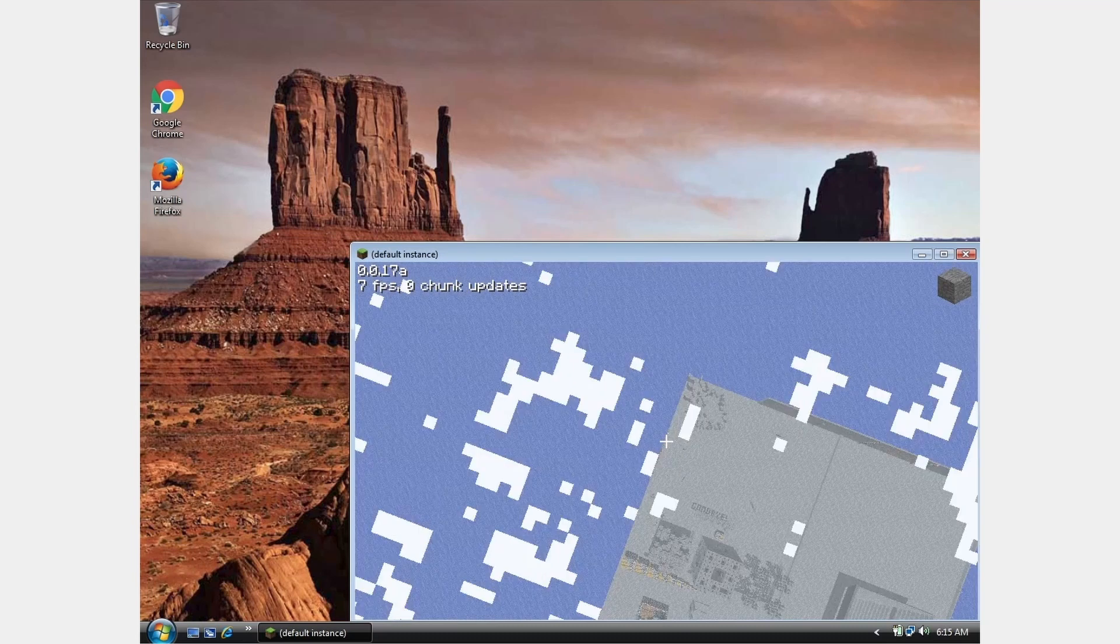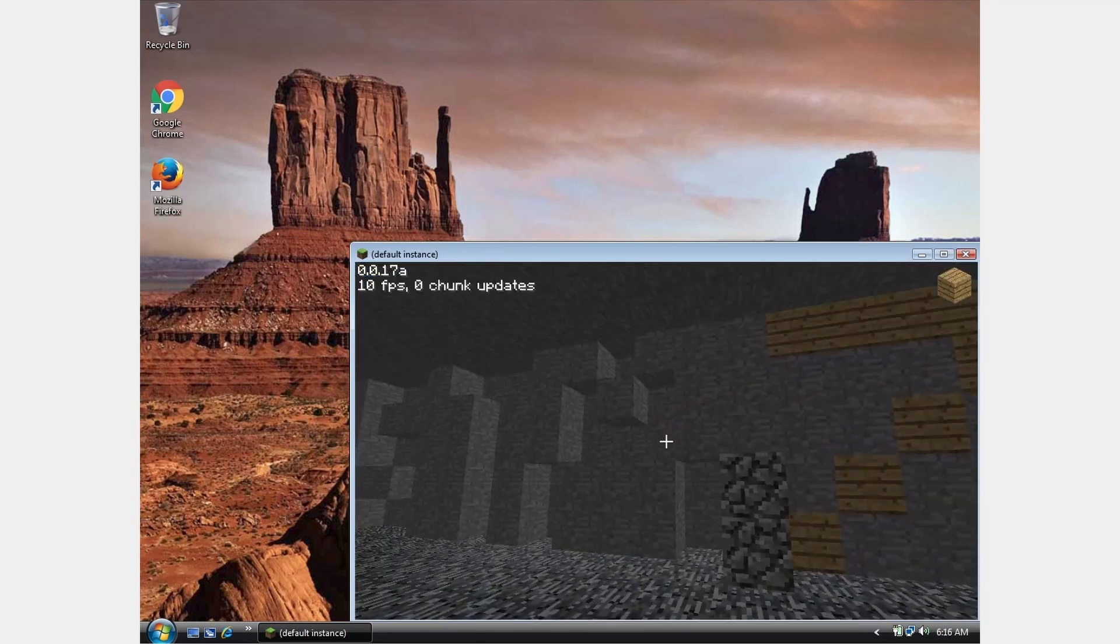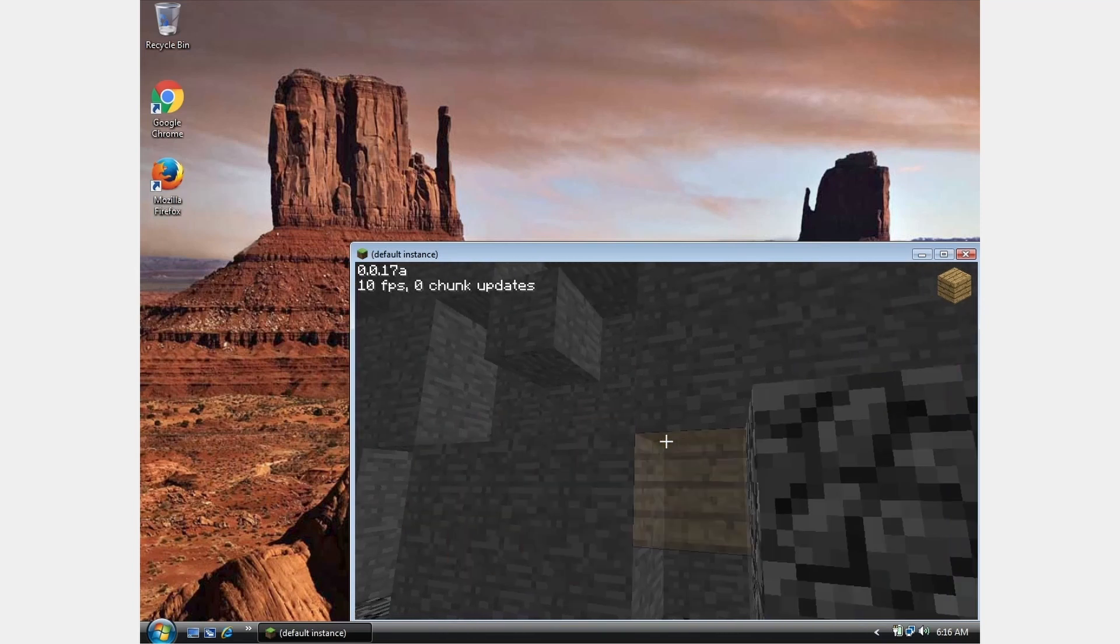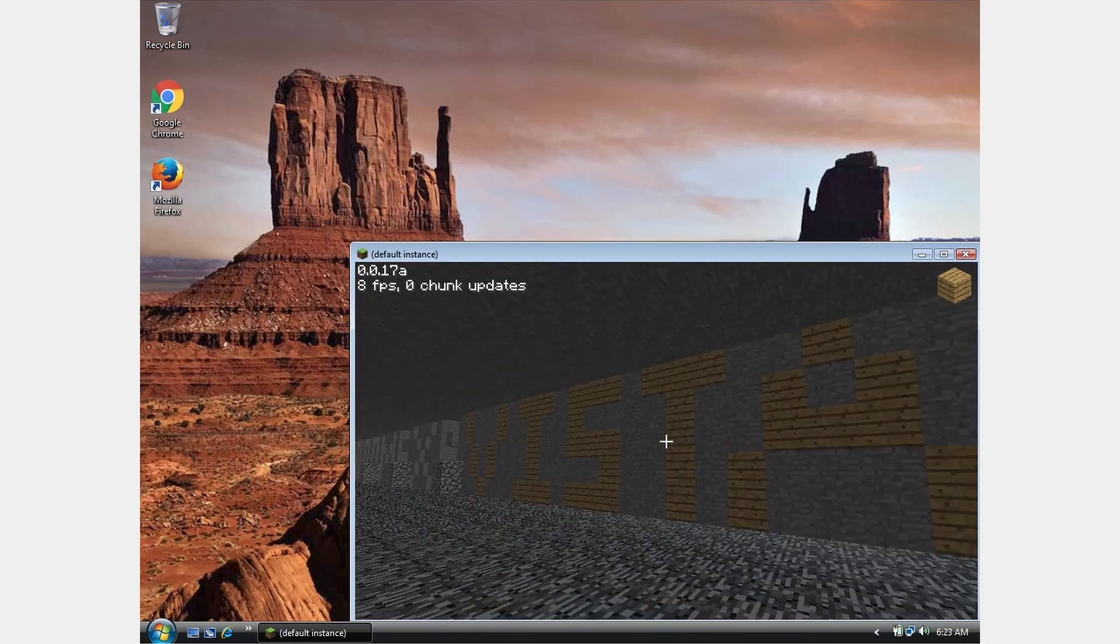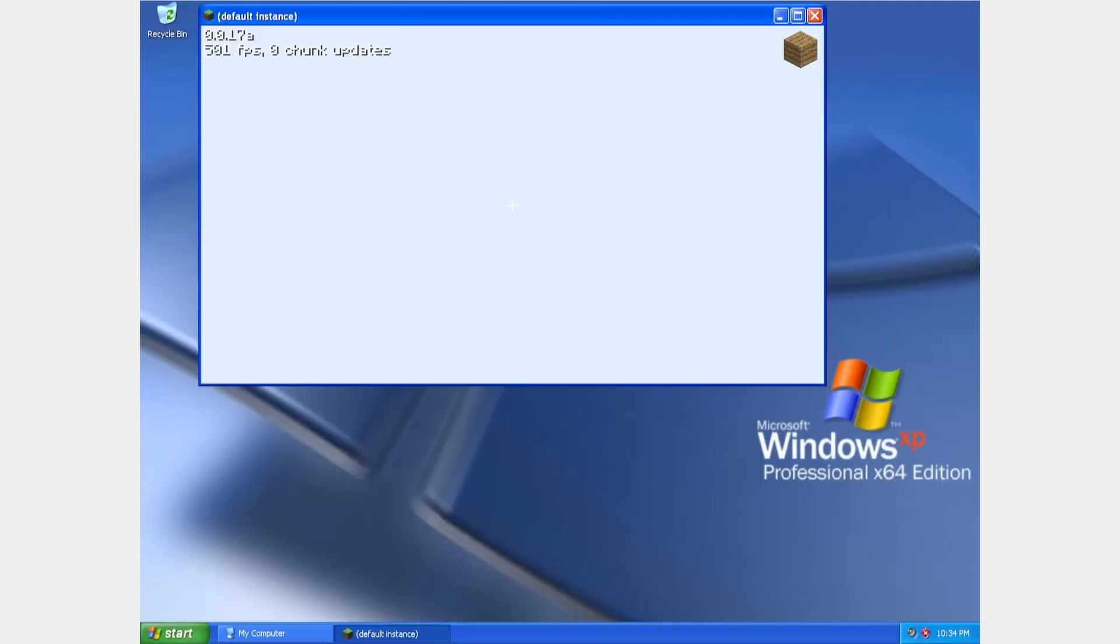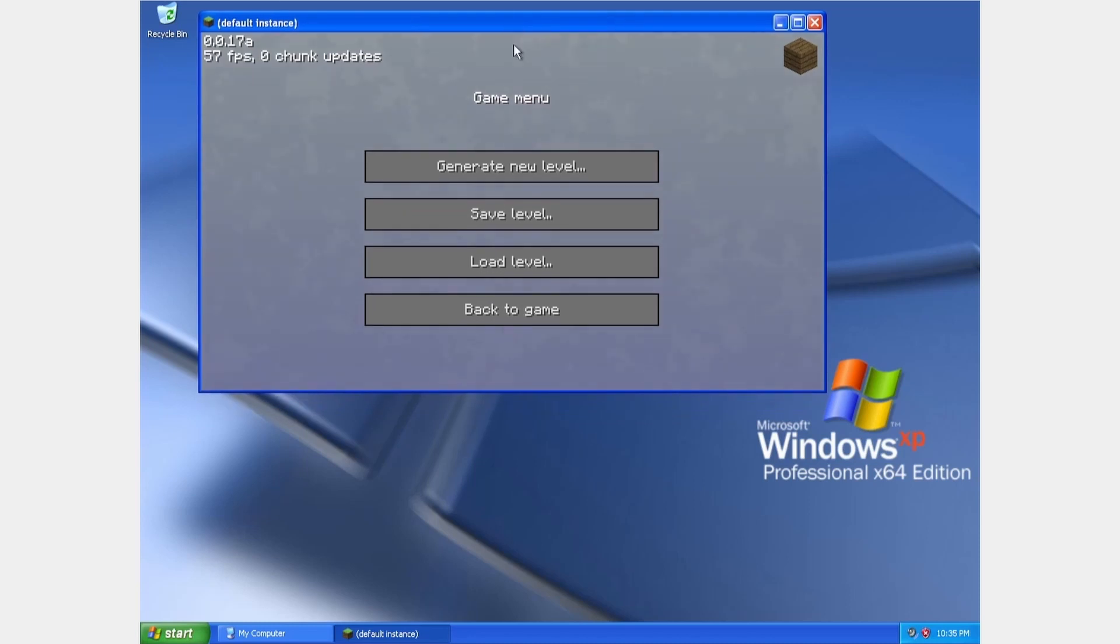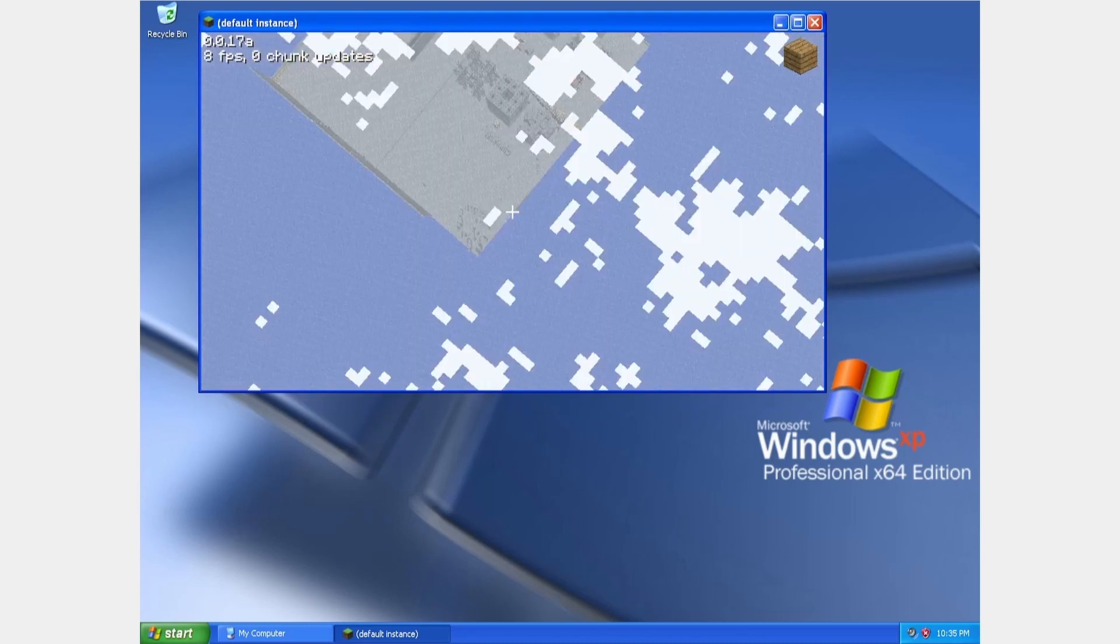Now we begin to get fairly far back with Windows Vista. This would have been the most modern Windows version when Minecraft was first released, because Vista was released in 2007. The earliest we can go in this episode is back to Windows XP, released in 2001. This was the most popular operating system when Minecraft was released.